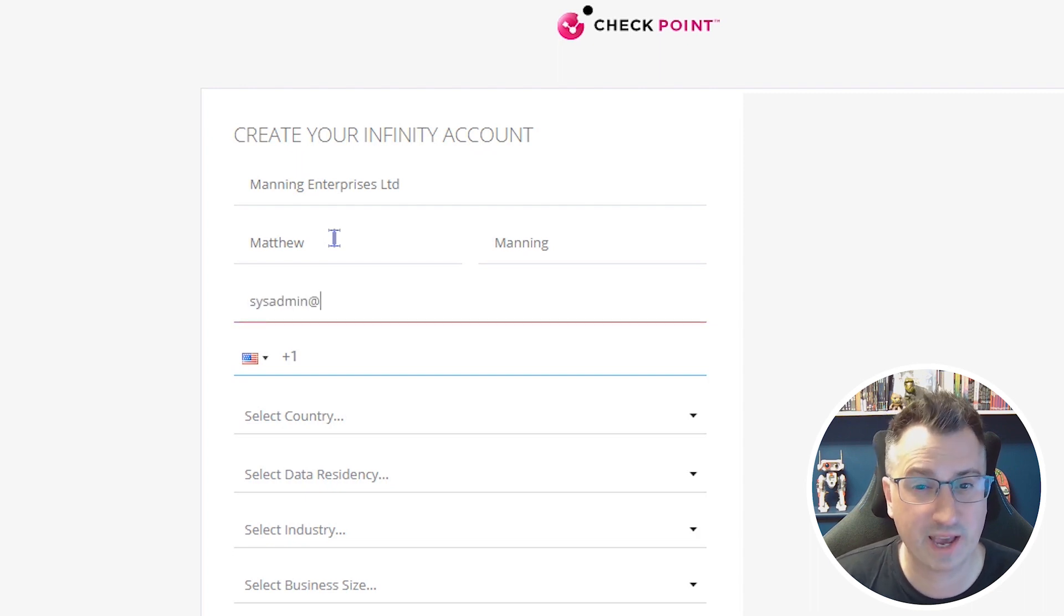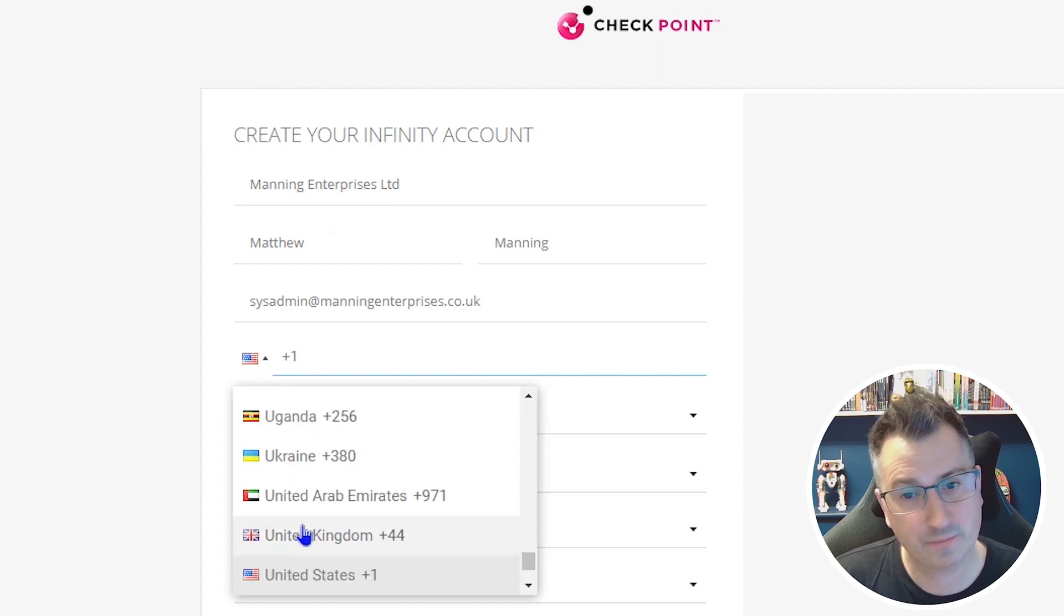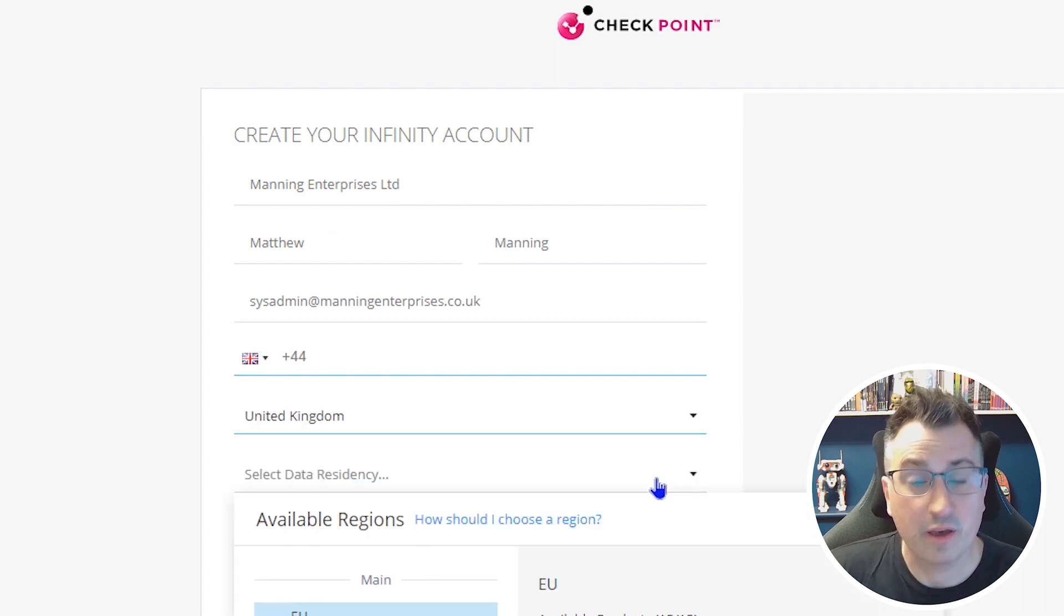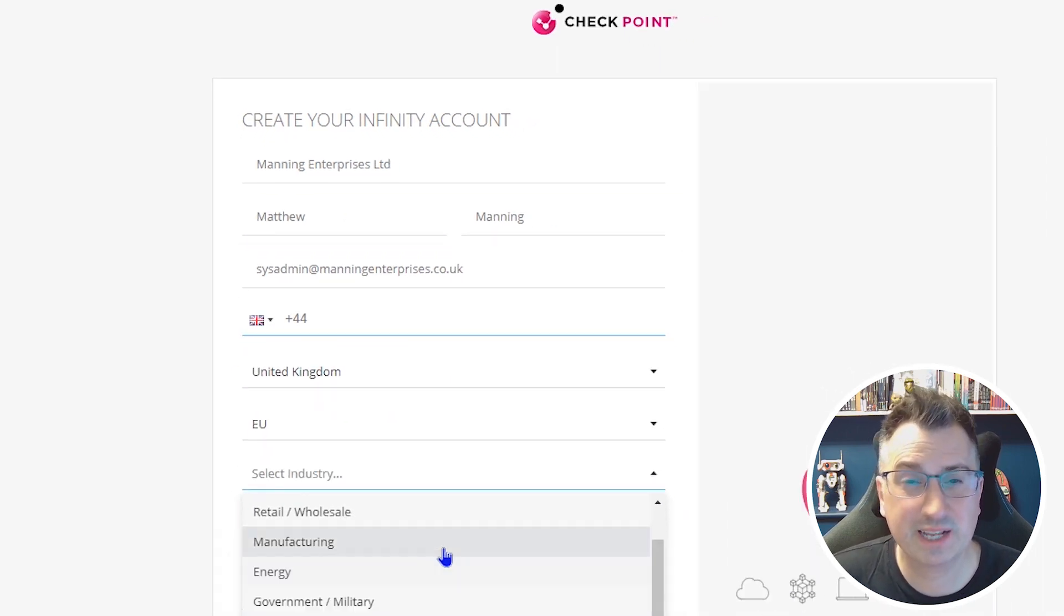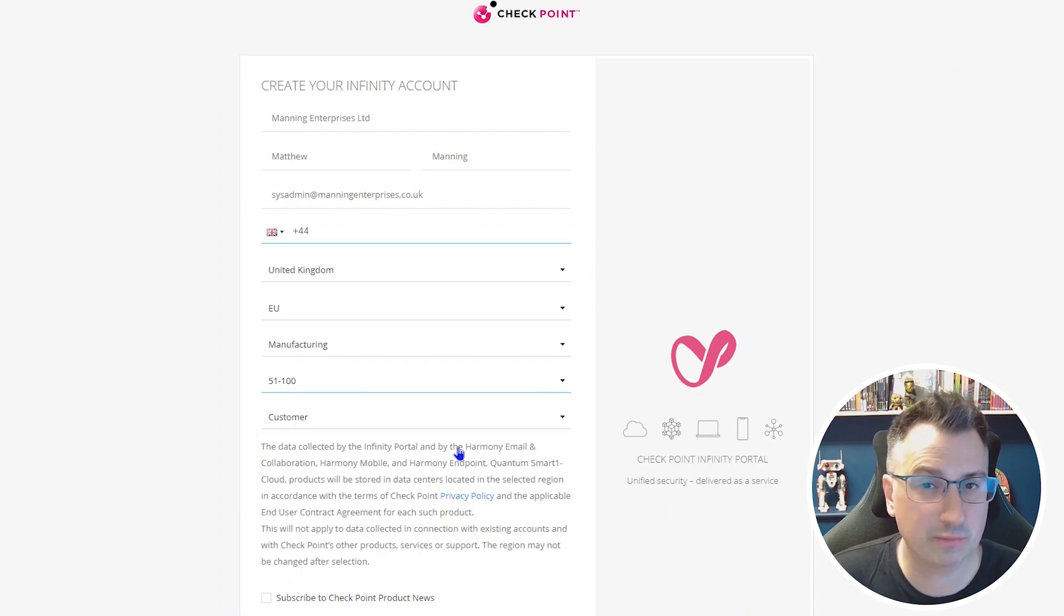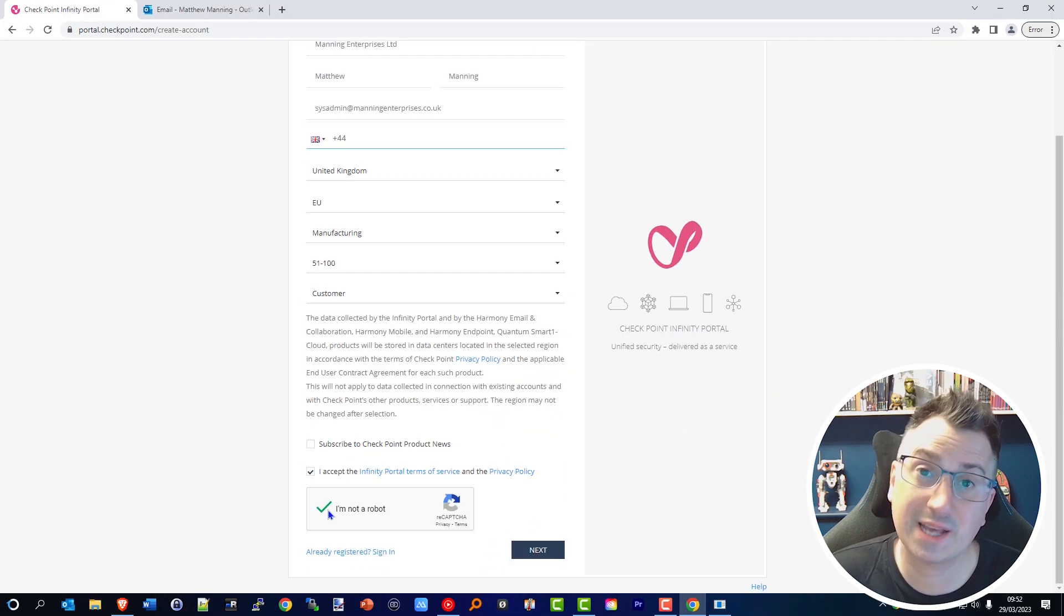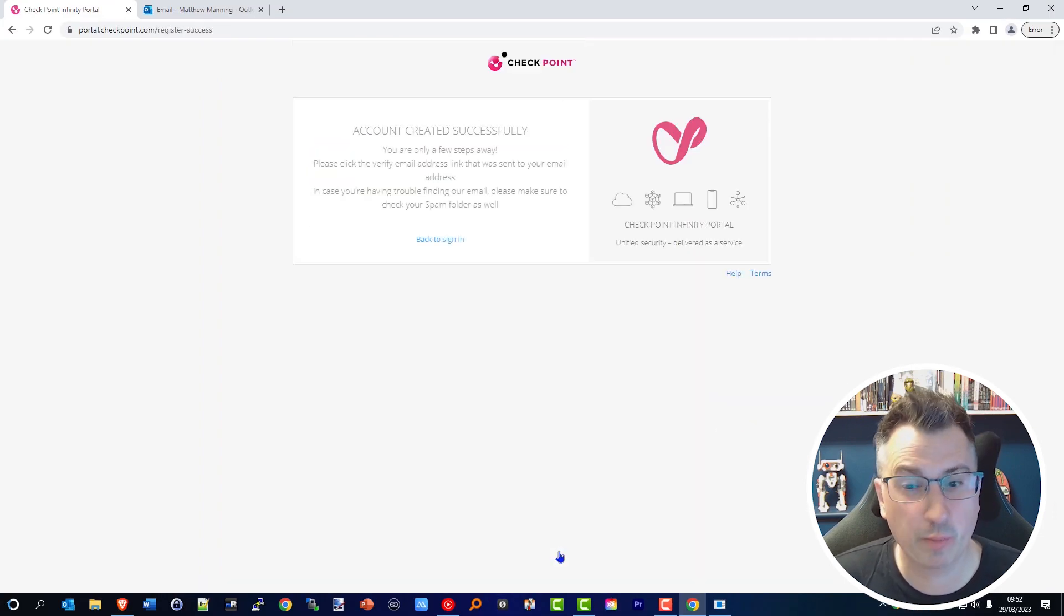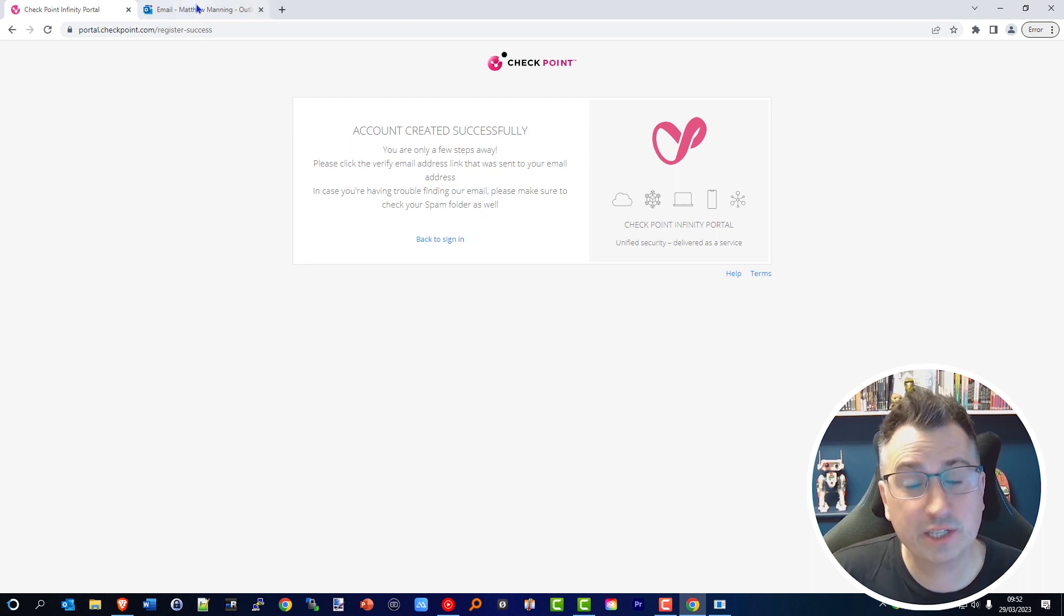Below that, you're going to be asked to fill in all the credentials needed to set up your own administrative account. More admins can be added later, but for now let's just start with the first one. Fill in the relevant details of your business and select the region of your choice.